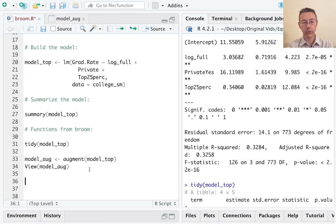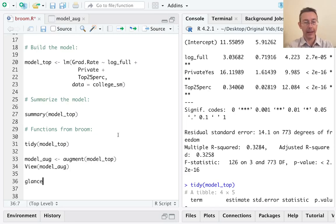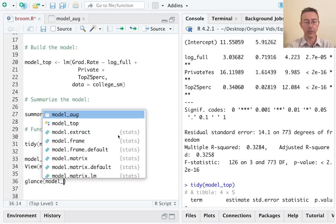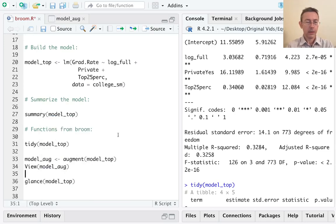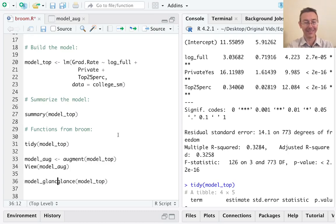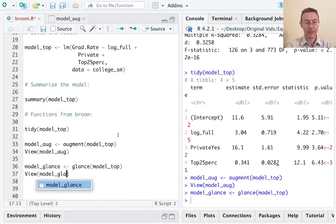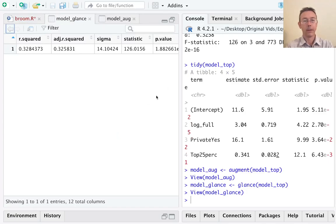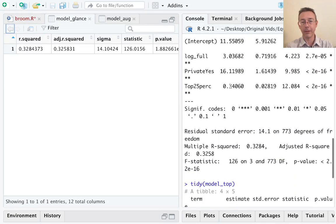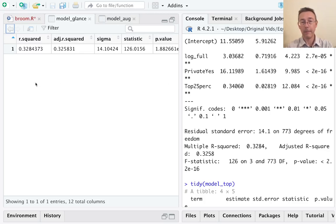The third function I want to show is capturing the overall information, overall summary information about the model. In particular about the model fit. And that's the glance function. And so I want to glance at model top. This is going to be a data frame with exactly one row, but it's got a bunch of columns. So let me save this as well and then view it. So how about we call it model glance, not be too creative in my names today. So if you remember the bottom of my summary command gave me stuff about residual standard error, r squared and so on. So that's the kind of stuff that I'm seeing right here, overall evaluation of the model fit.